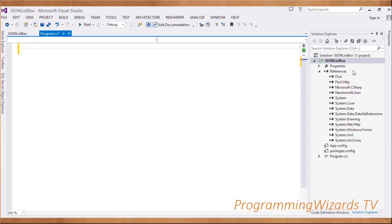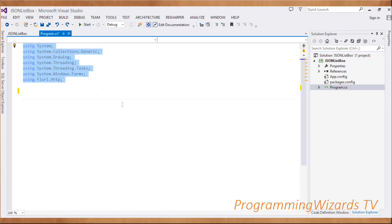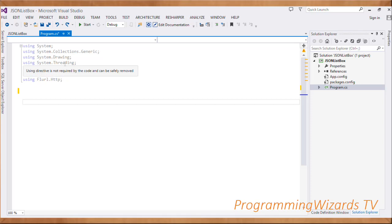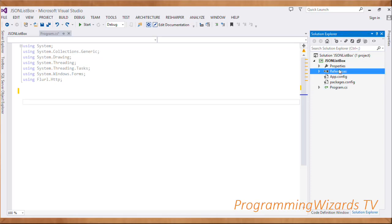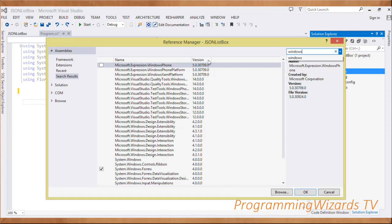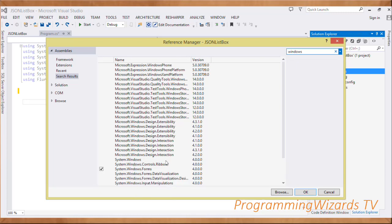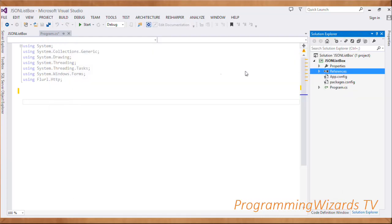Next we come to our Program.cs file - our main and only file. We're going to start by specifying our imports: System.Windows, System.Threading, System.Drawing, etc. Come to References, right-click and click Add Reference. Search 'windows' and check System.Windows.Forms, then search 'drawing' and check System.Drawing, then click OK so those references are added.